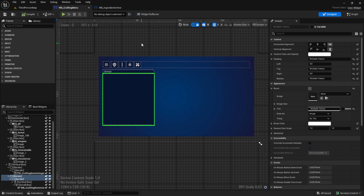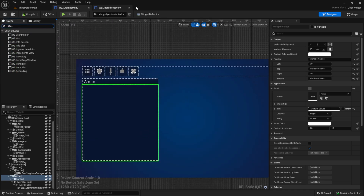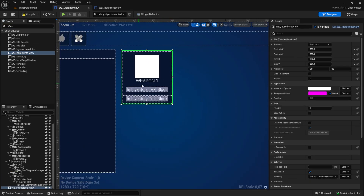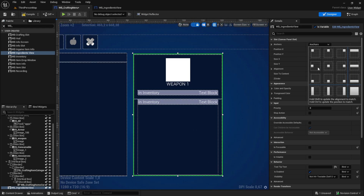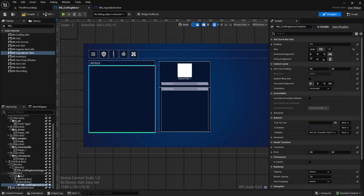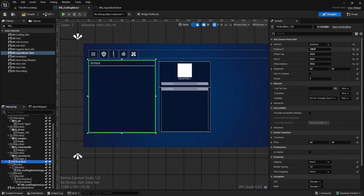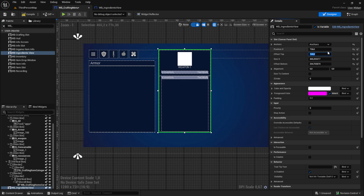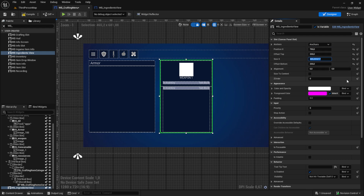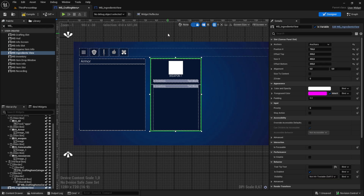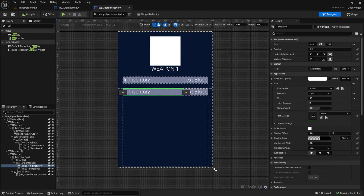Now go to the crafting menu and search for WB underscore ingredients view, then pull it in here. The size is not going over so we can anchor it. Match the values of this vertical box: left, right, top 100, bottom 200 — let's add those here too. Set top and bottom to 200, position X to 715, and size X to 415.